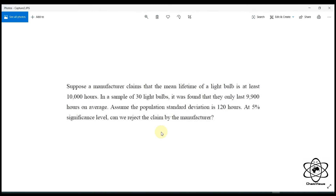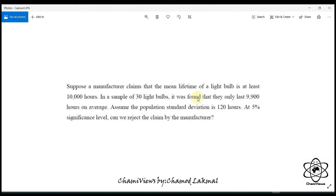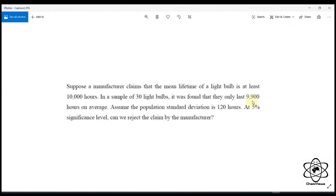This is the sample of the bulb. This is the average. This is the population standard deviation. This is the average level.